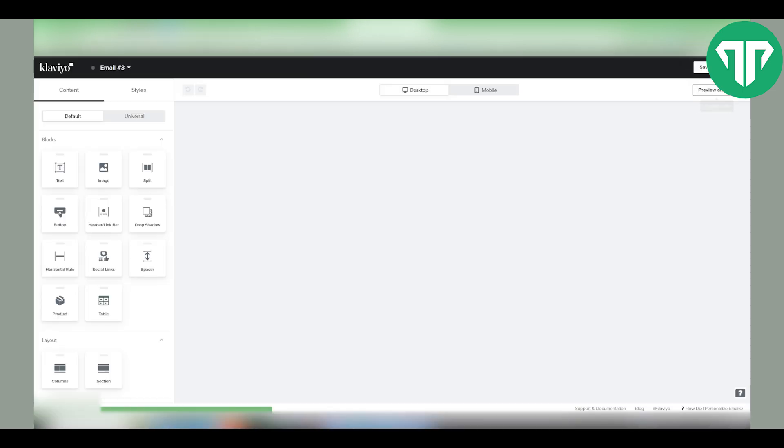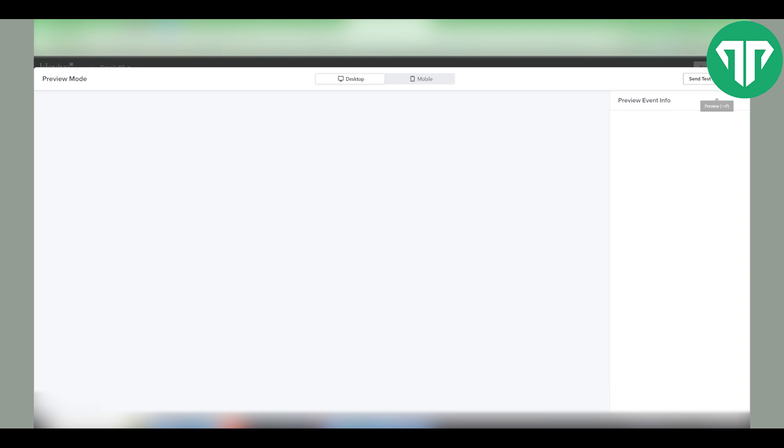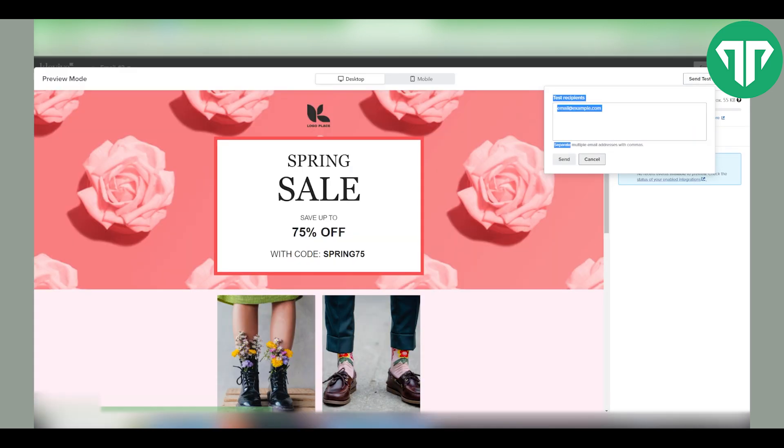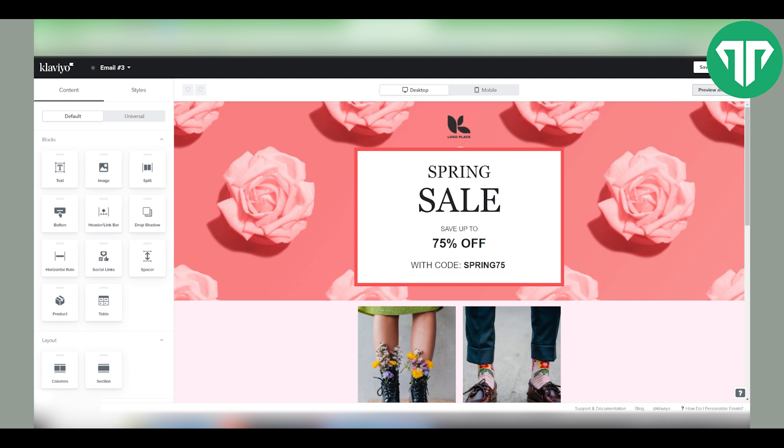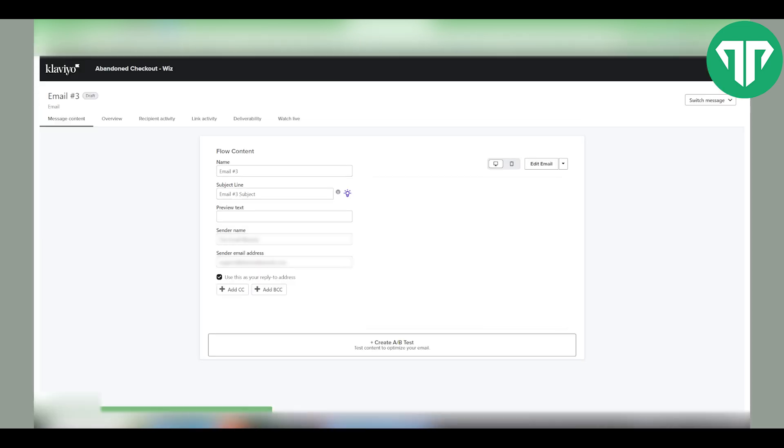Again go on the top right, preview and test, send test, enter your email and click send. And that's it. That's how you send a test email inside Klaviyo.